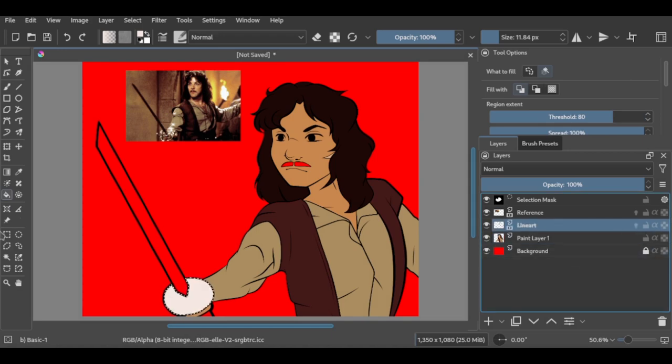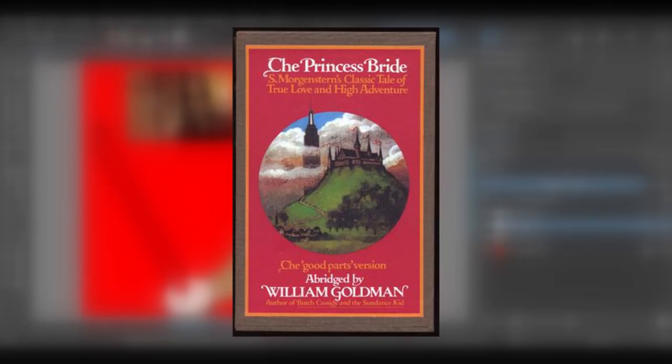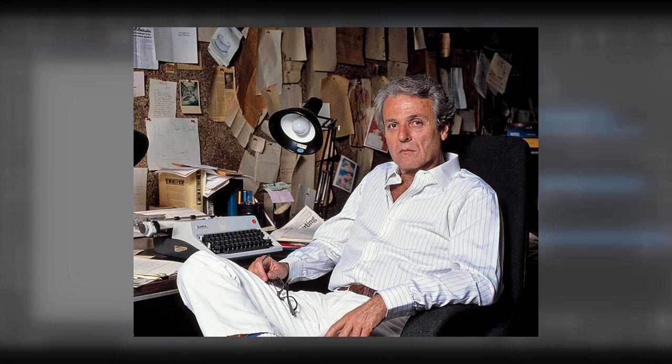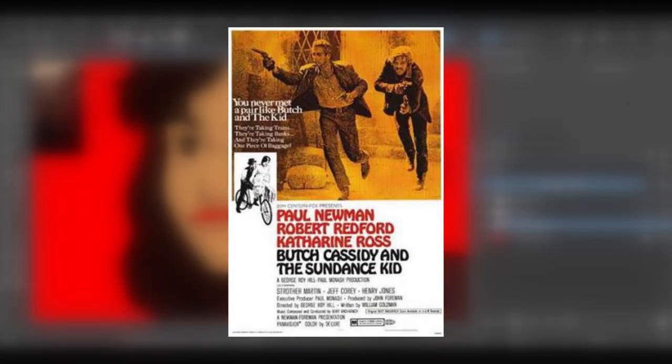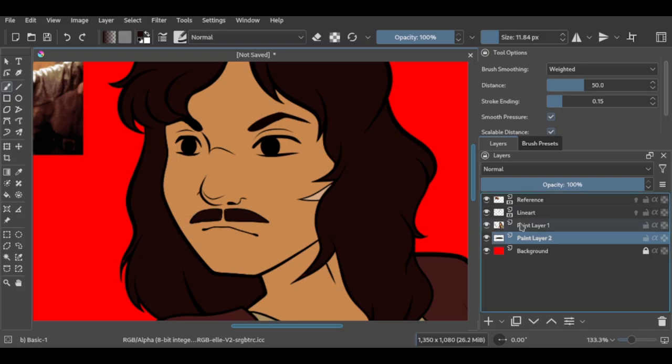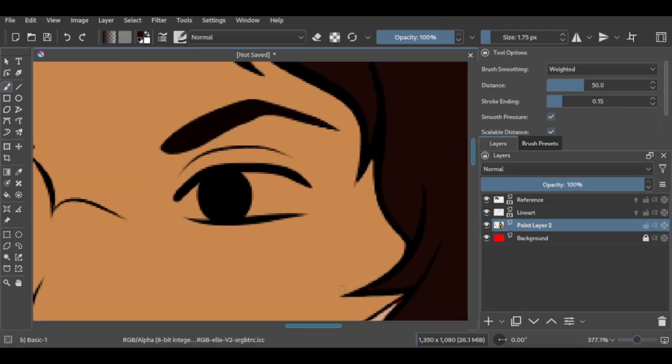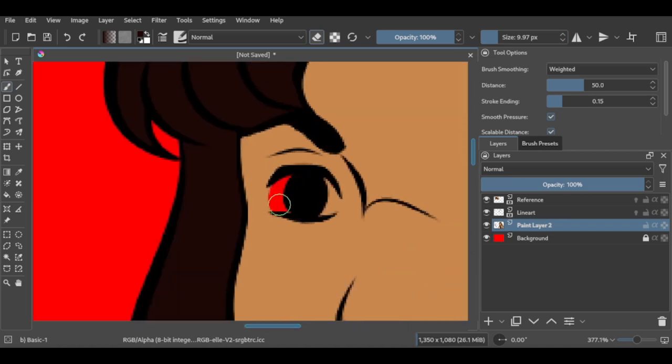The Princess Bride was actually originally a book by William Goldman, a screenwriter probably most well known for the 1969 film Butch Cassidy and the Sundance Kid. Funnily enough, the screenplay for The Princess Bride was also written by Goldman, something I assume is every author's dream.